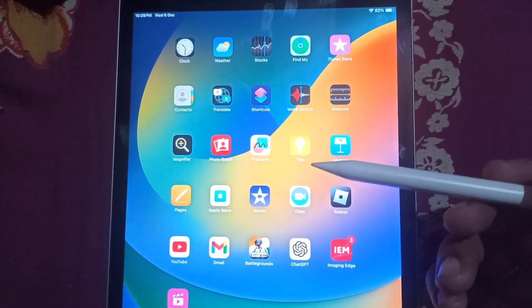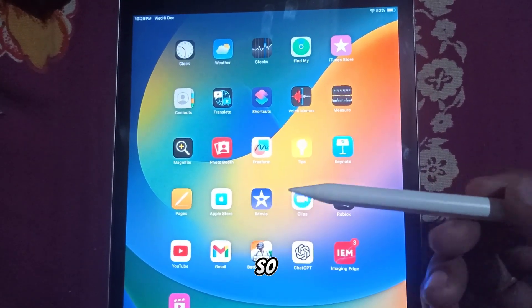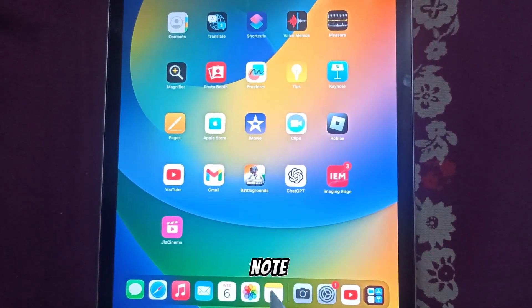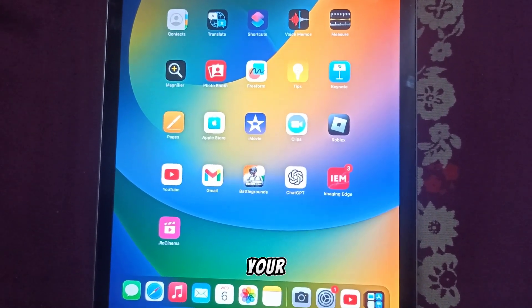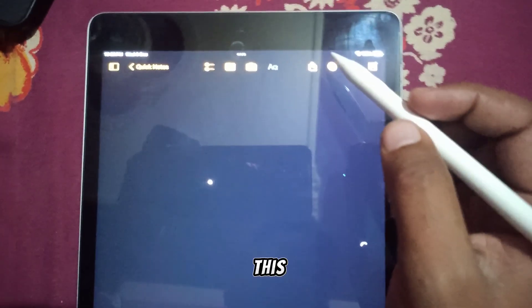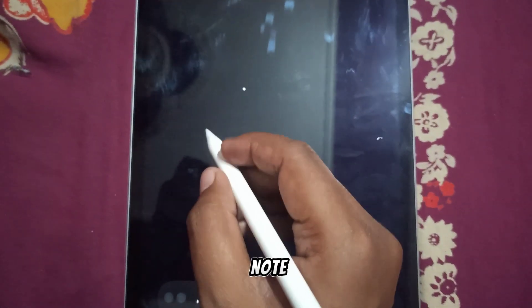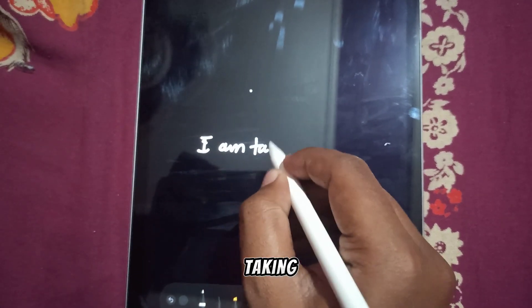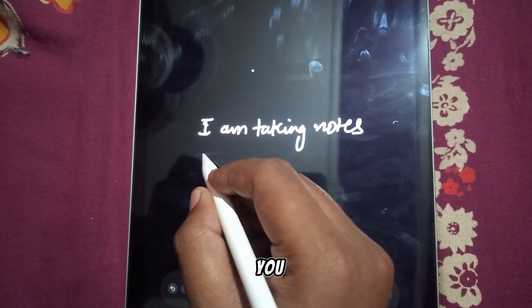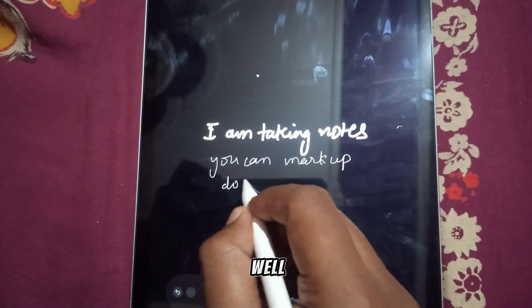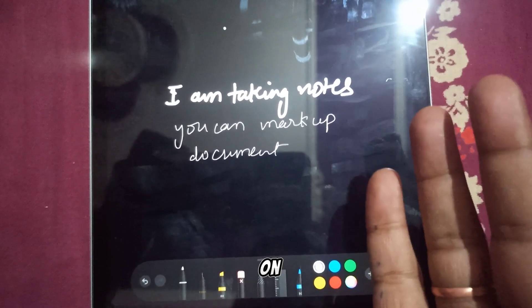If you have an Apple Pencil or an alternative pencil, you can use it to take notes. You can use the built-in Notes app on iPad to take notes and mark up documents. Just turn this panel open and you can start taking notes. You can adjust the width of the pen and mark up documents as well. It's very smooth — you can take notes on iPad just like writing in a notebook.